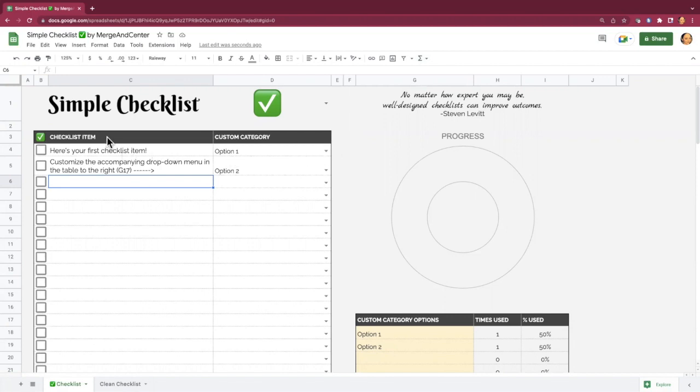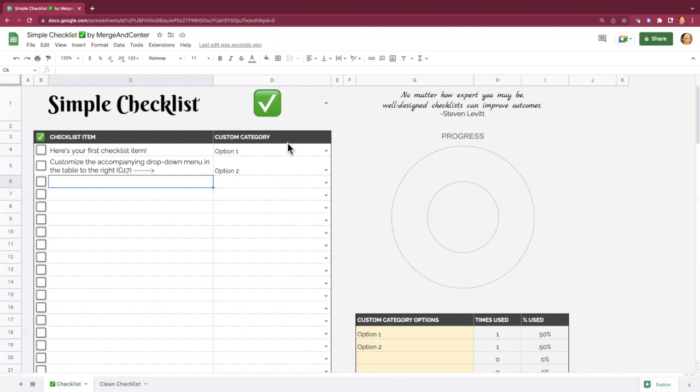So we've got our checklist table over here. This is where you're going to add all your checklist items. You've got a custom category drop-down column here as well, and you can categorize these in this table to the right here. So let me add some items here.